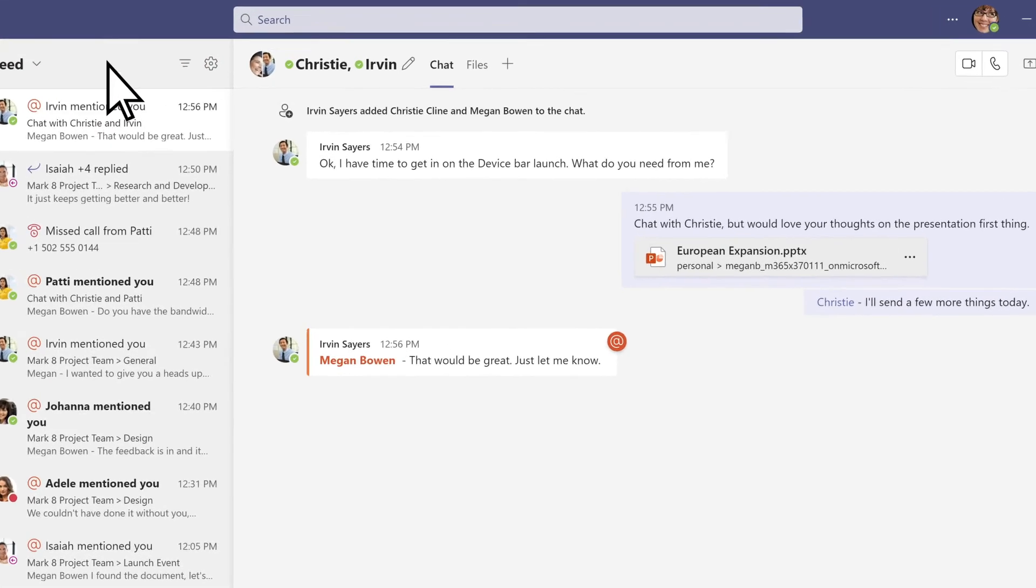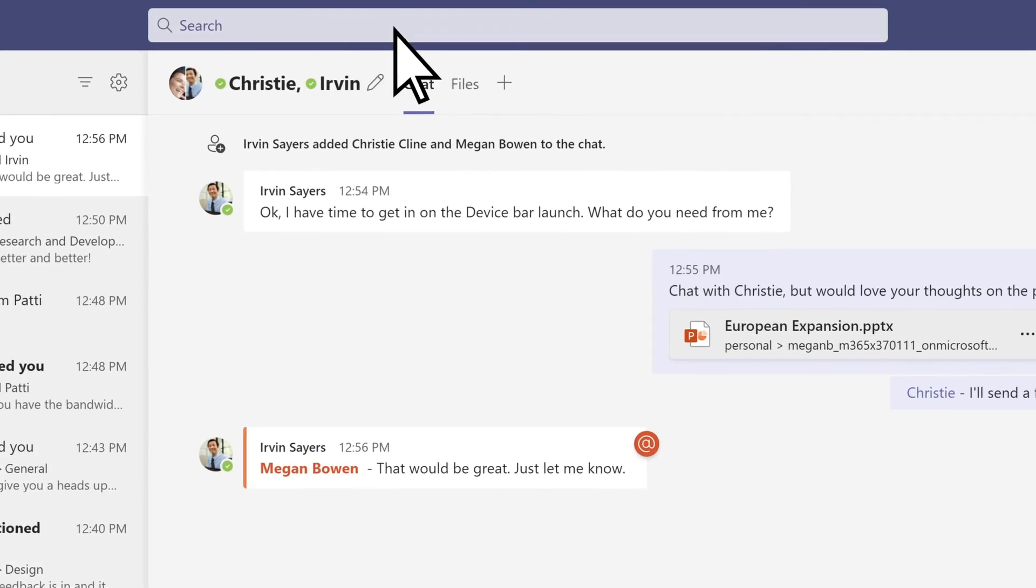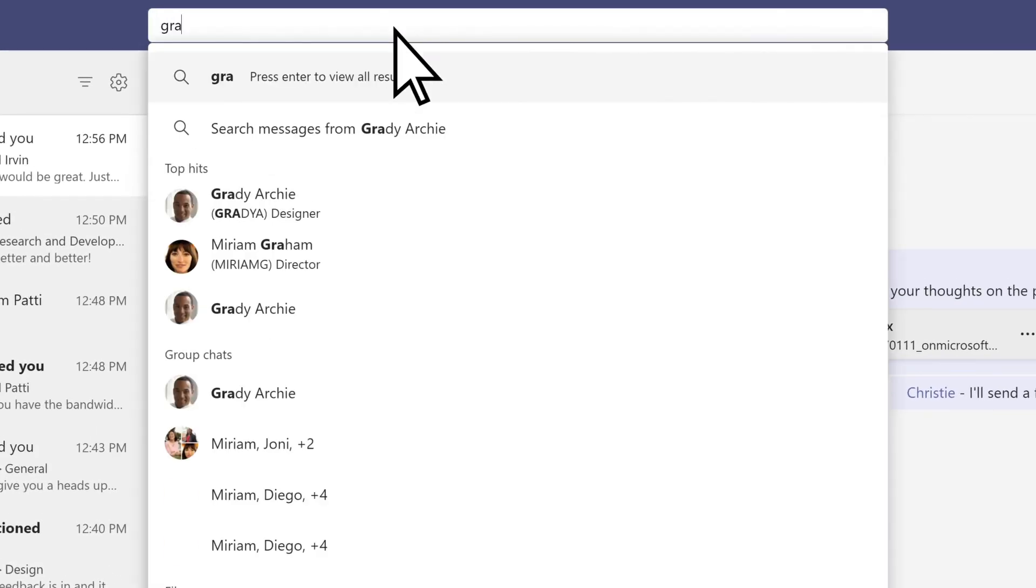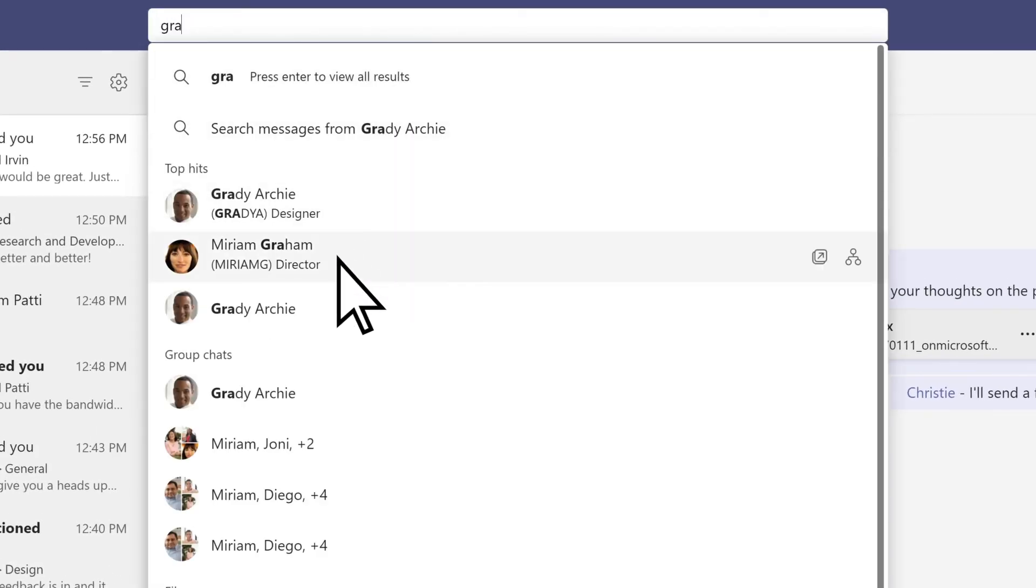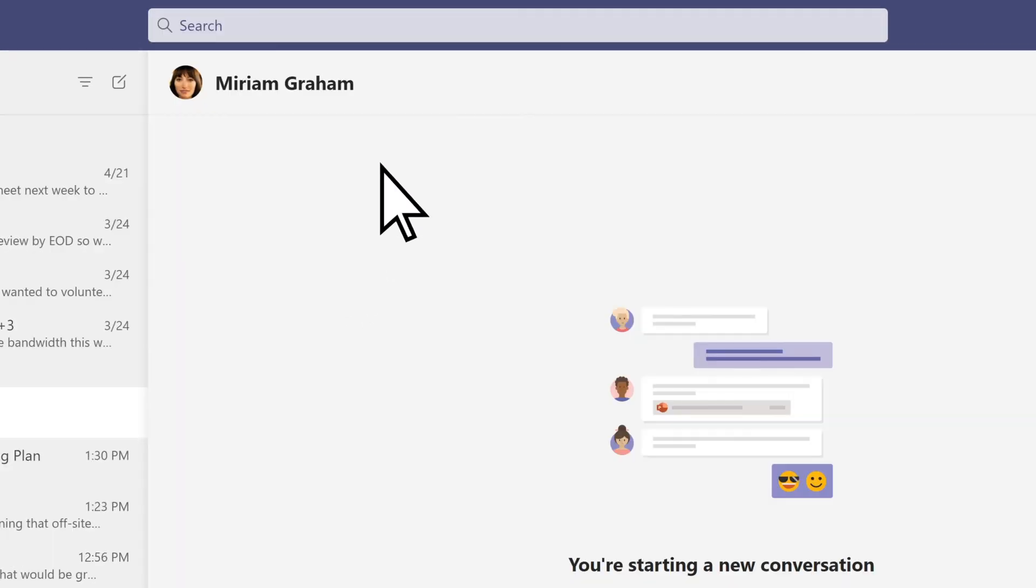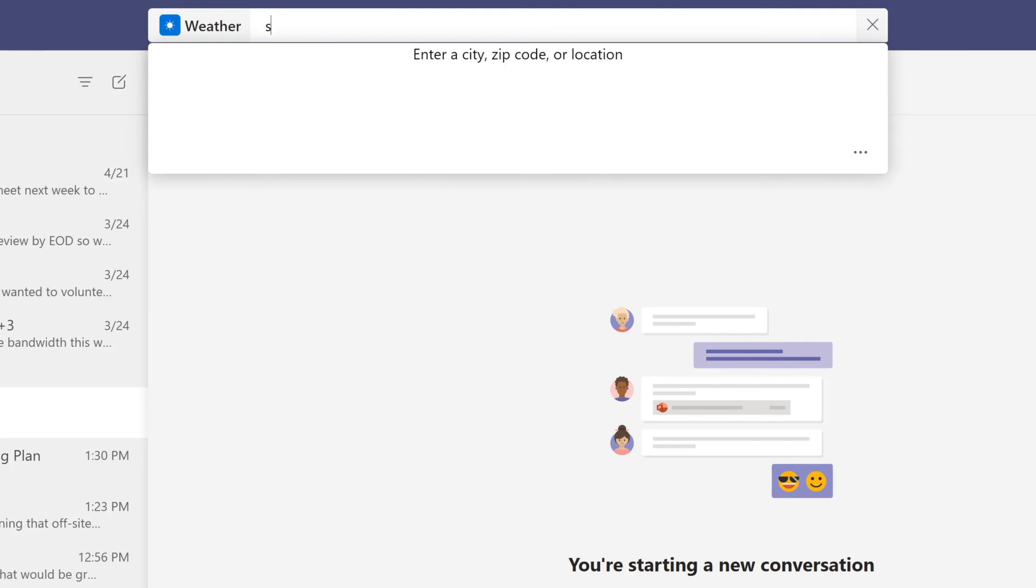Use the command box to search for specific items or people, take quick actions, and launch apps.